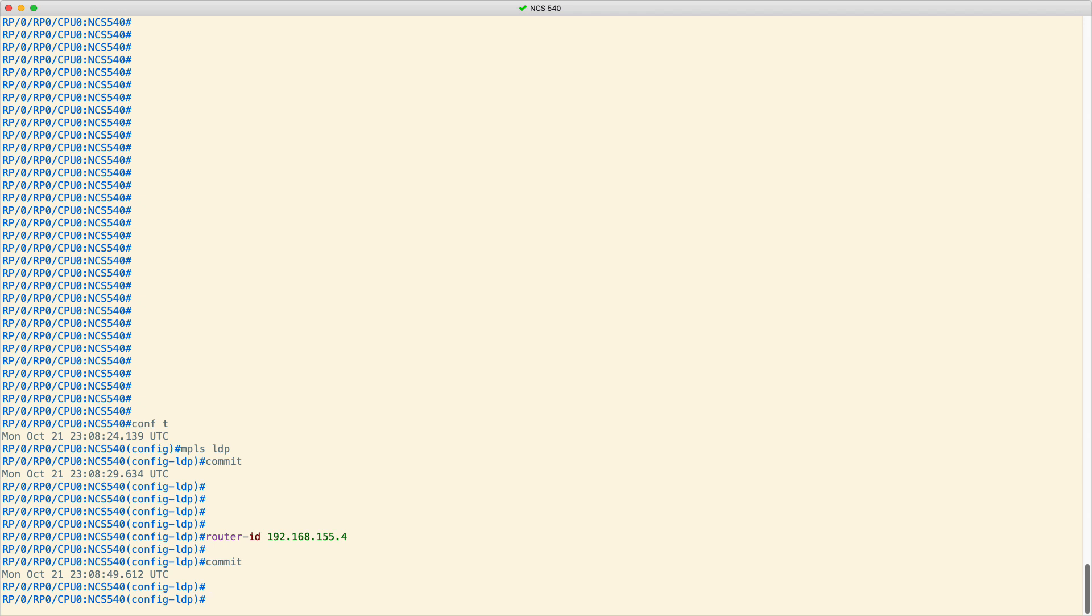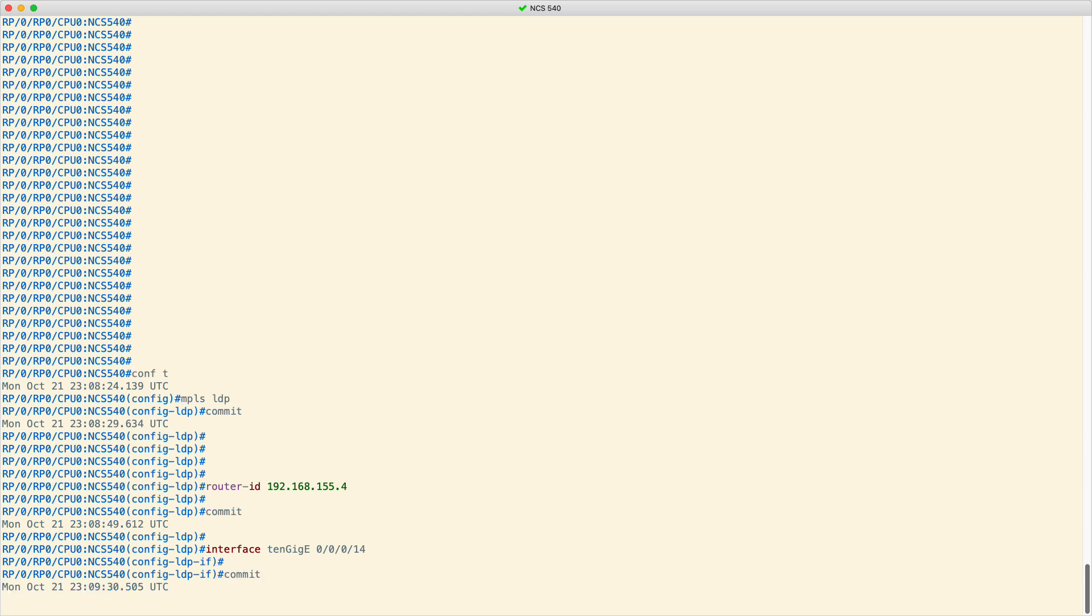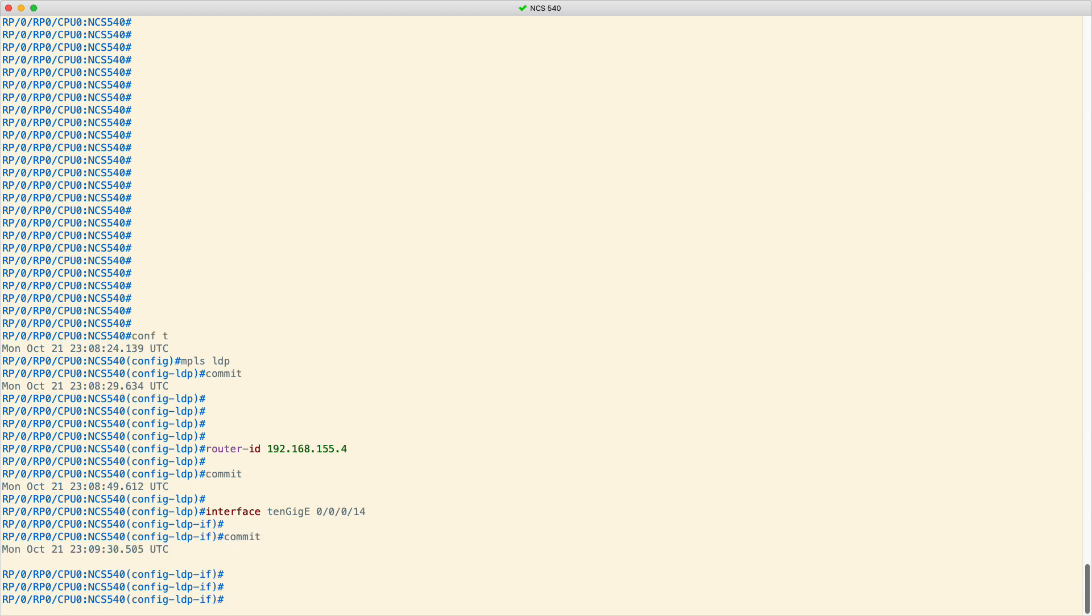Inside the MPLS configuration mode, type the name of the interface to enable for LDP. For instance, interface 10 gigabit 0/0/0/14. Then commit the changes.